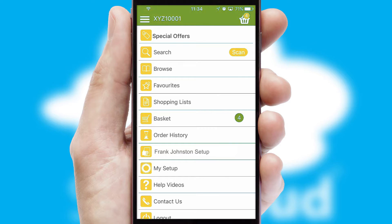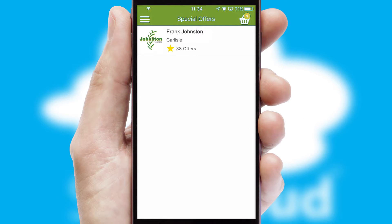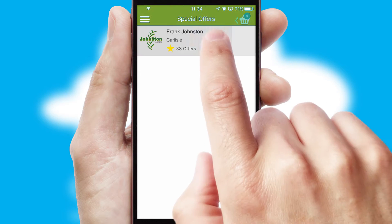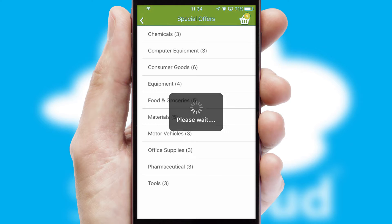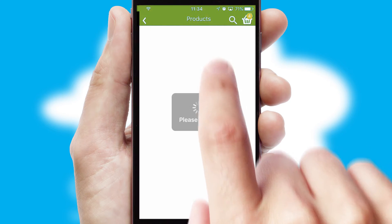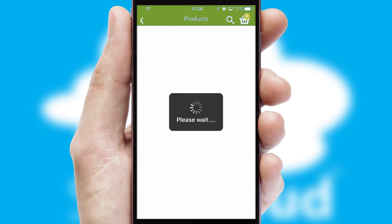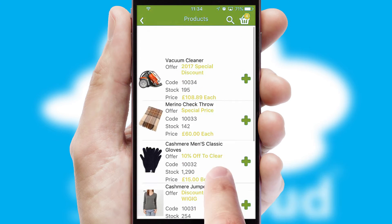Creating customised special offers is another feature of the application, which can be set up and tailored for individual customers. SwiftCloud has some very powerful promotional features such as multi-buy and price promotions.